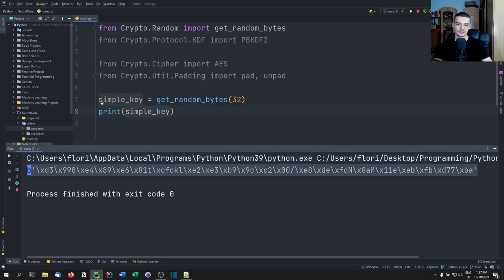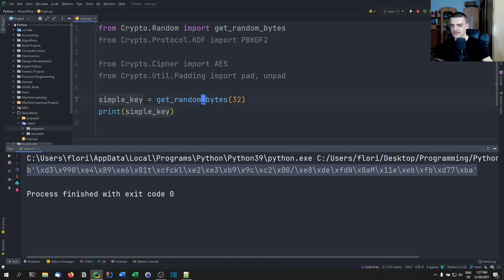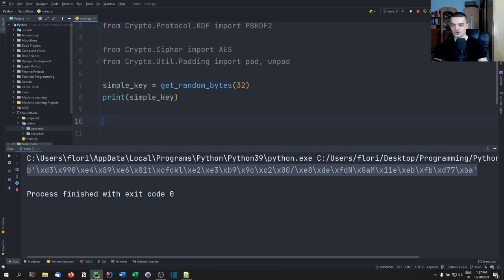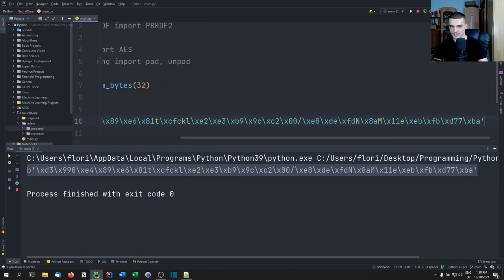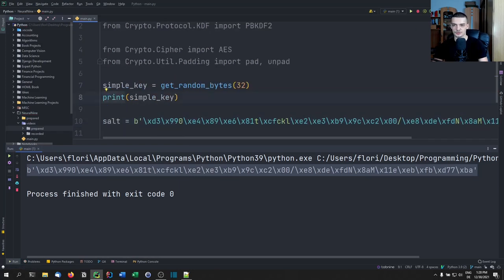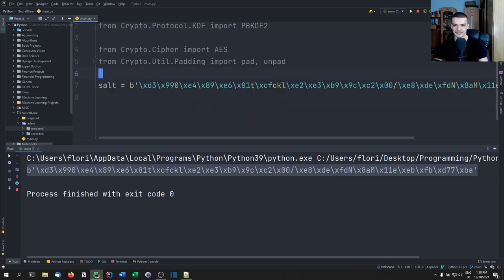We're not going to do it like that, because we're going to use a salt. What we can do is we can use what we got here as a static salt — so we can copy that from the terminal and say the salt for our encryption is going to be that. The salt is going to be this generated random byte string, and it's going to be used for the actual key generation.